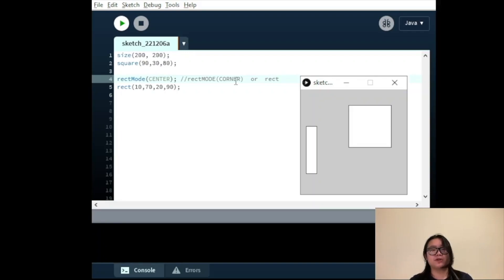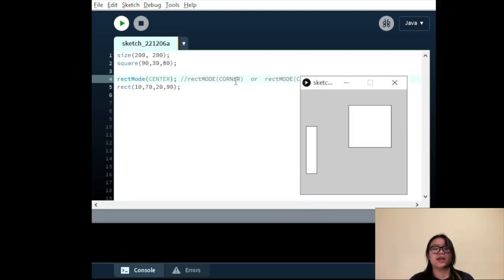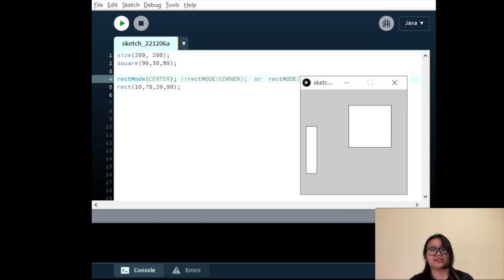RectMode CORNERS takes the first two parameters as the location of one corner, and the third and fourth parameters as the coordinates of the opposite corner. The keywords such as CENTER or CORNER are called parameters and they must be written in all capitals.